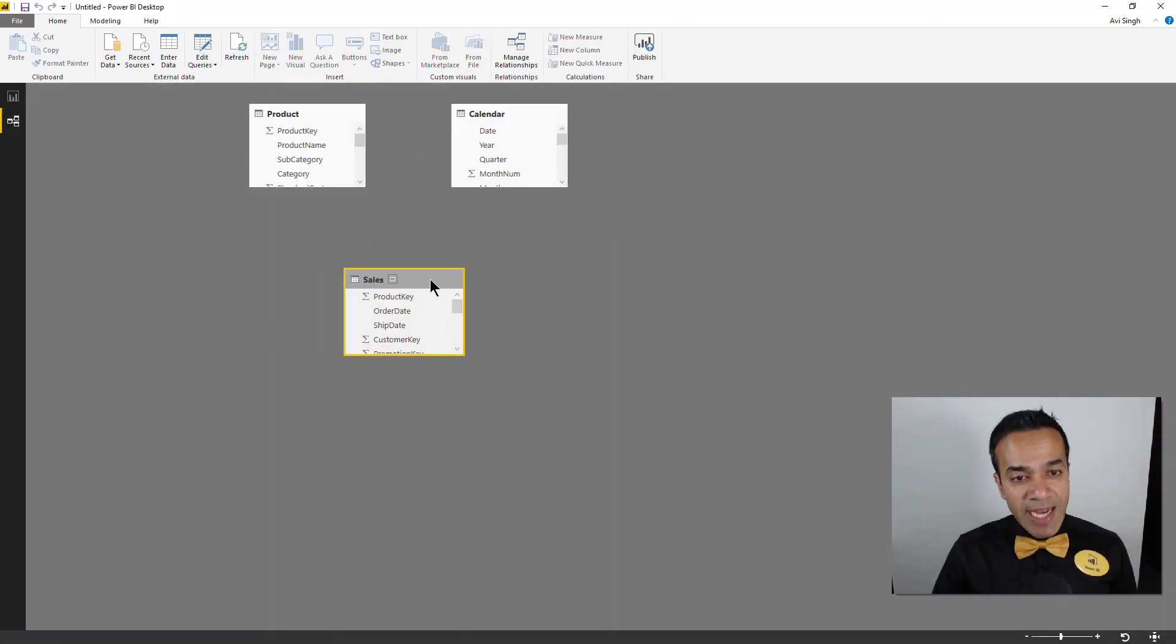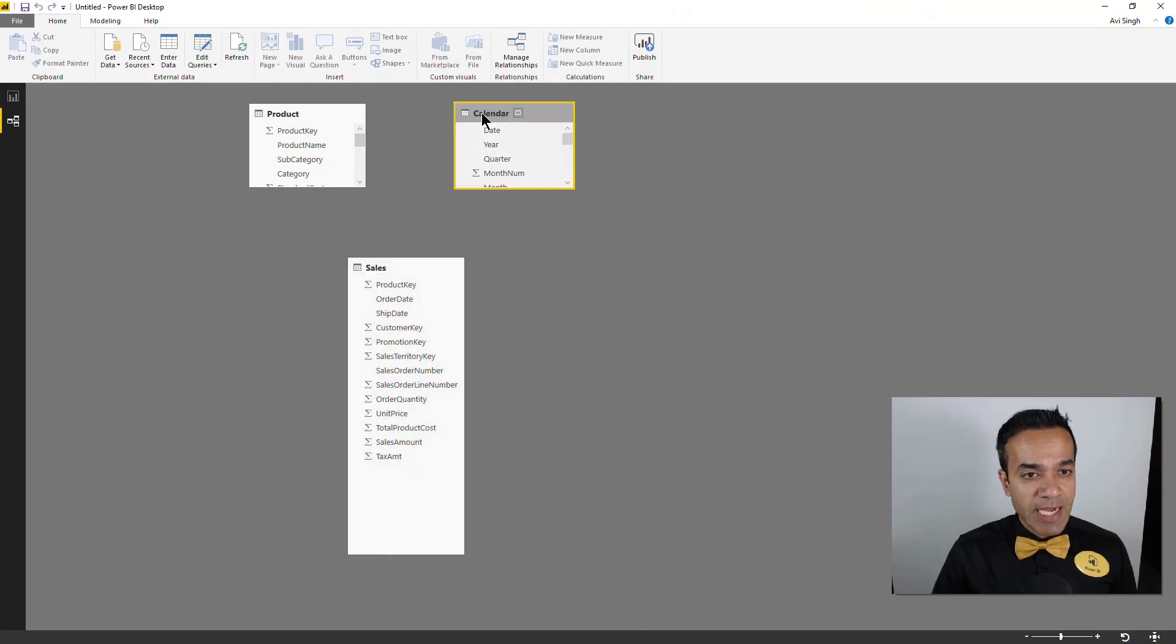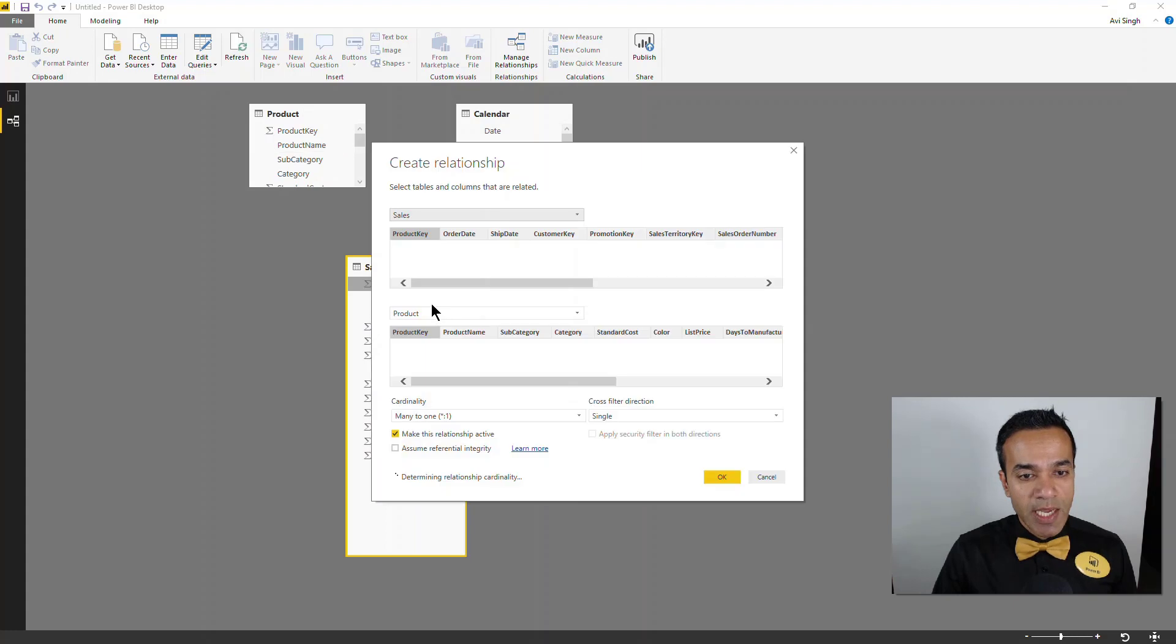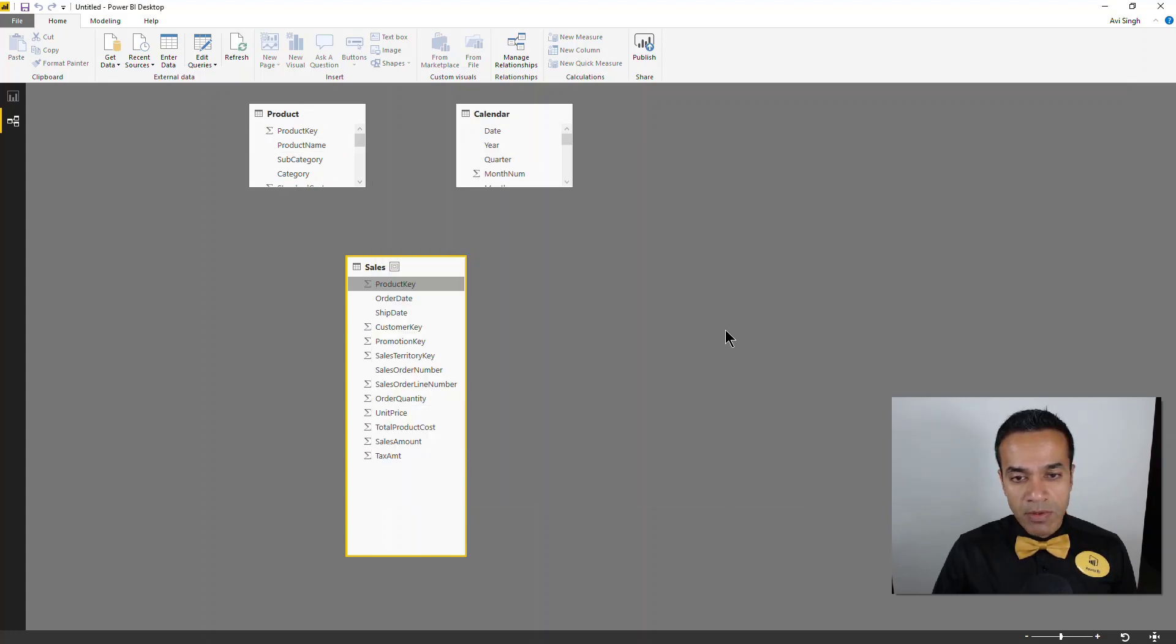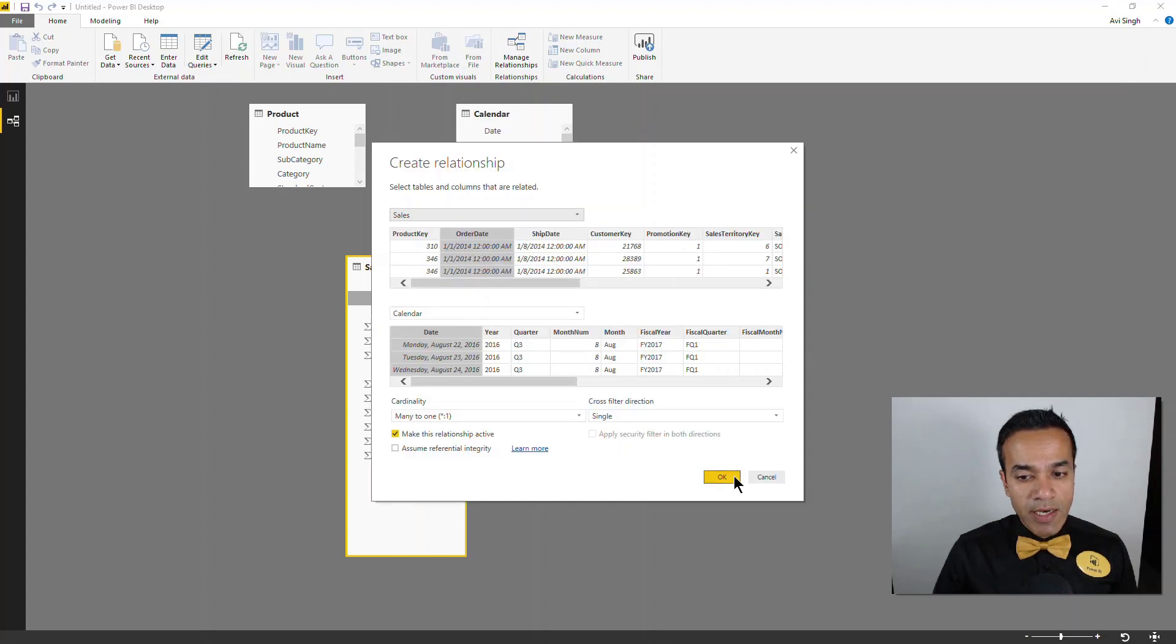And notice that there's no data tab here. It's just reporting and relationships because data isn't imported to your model. It's a direct query mode, but I do have access to the tables and I can model them as I see fit. So I can define relationships, I can connect the product table and I can connect the date table, the calendar table.